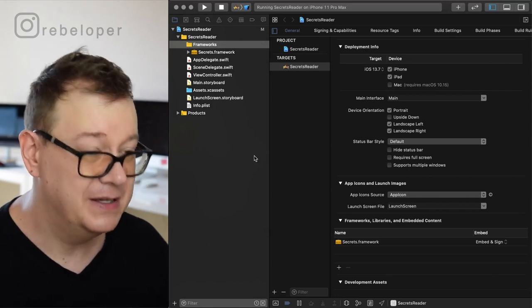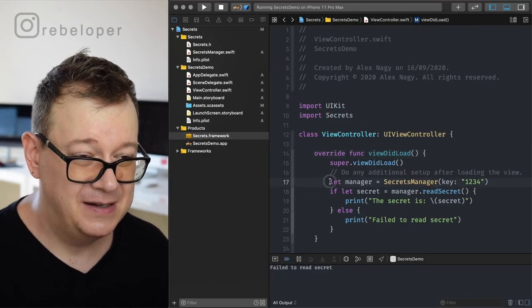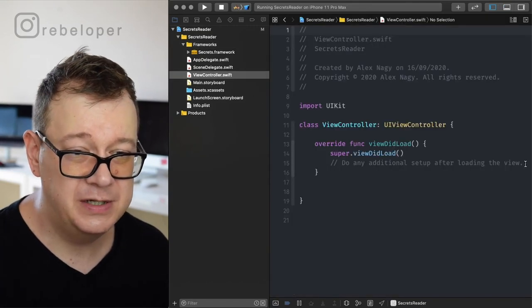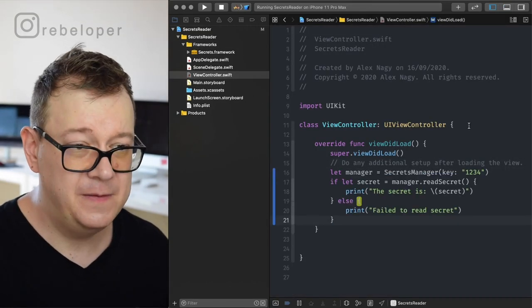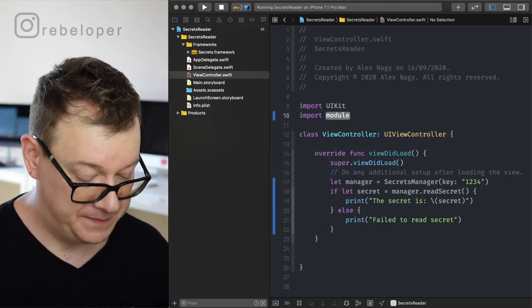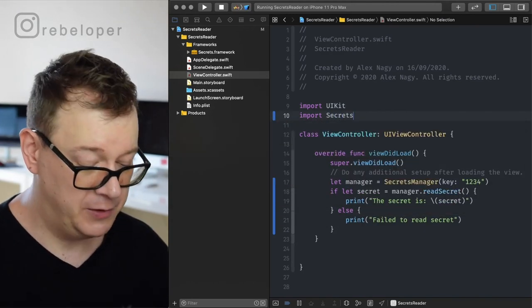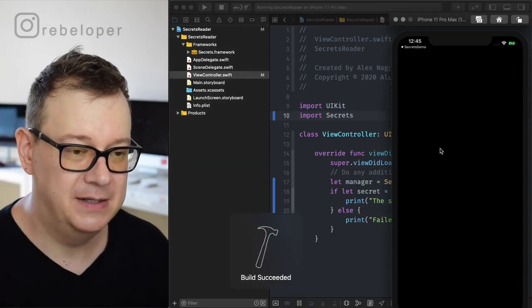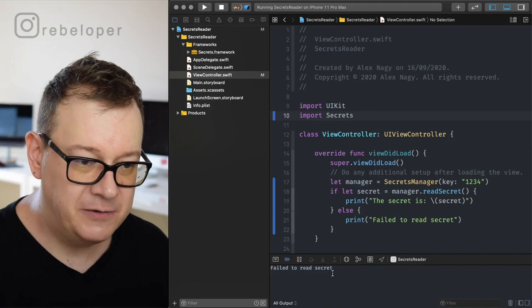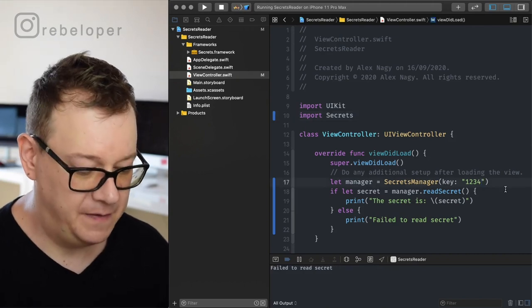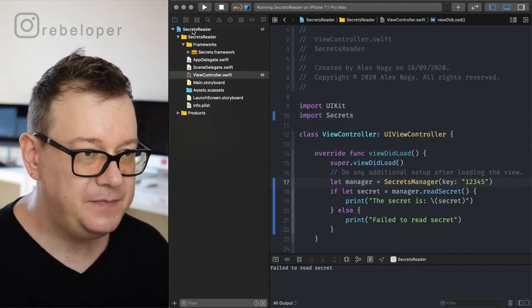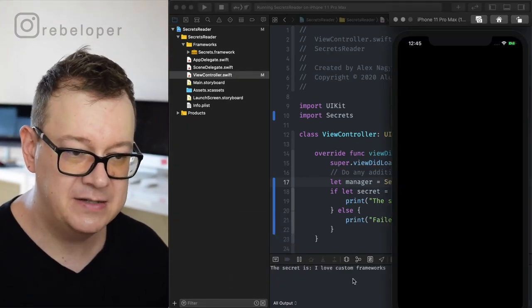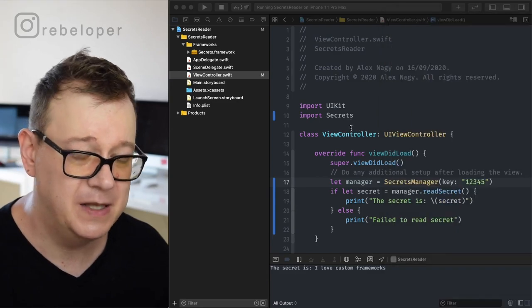We haven't added the print statement yet. Let's copy it out, go back to the view controller, and of course we need to import Secrets. Hit Command+R for build and run — 'failed to read secret' because we don't have the key ready. Let's add the proper key and build and run again — 'the secret is I love custom frameworks'. Really nice.